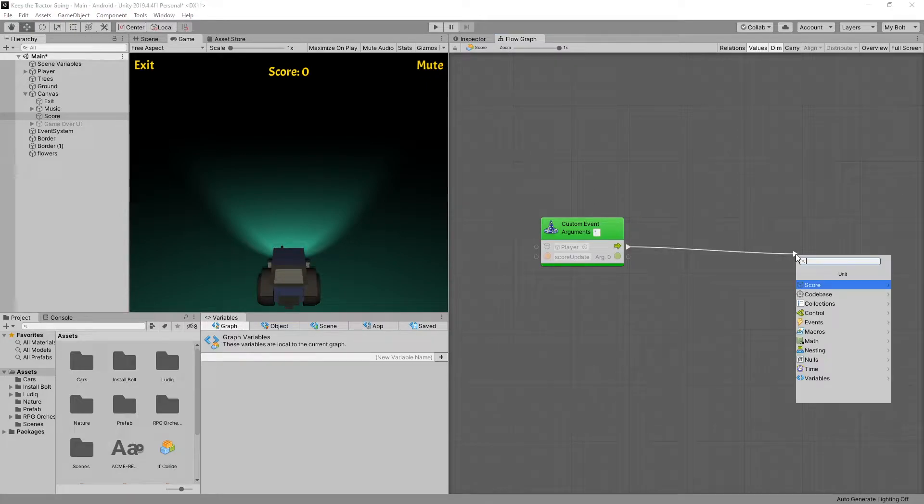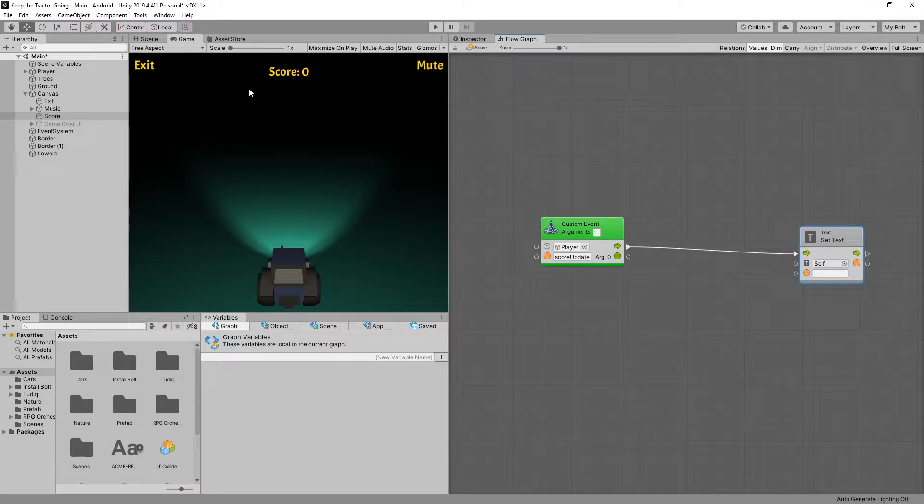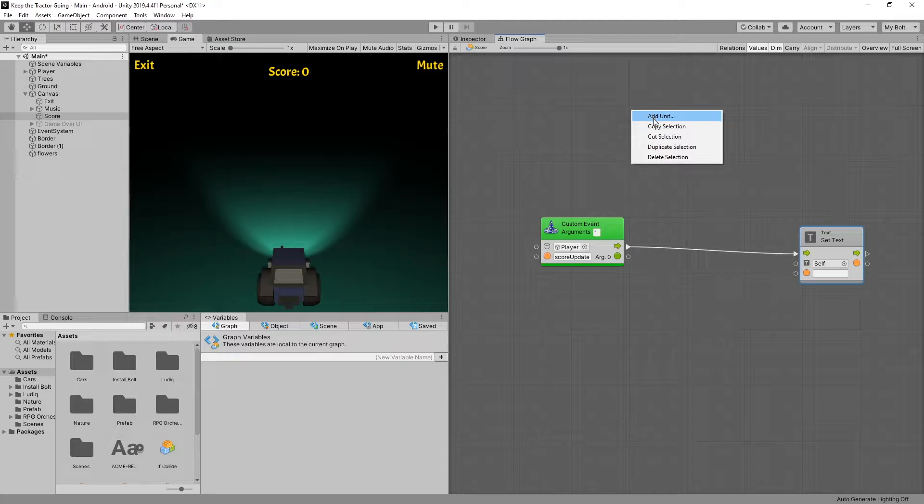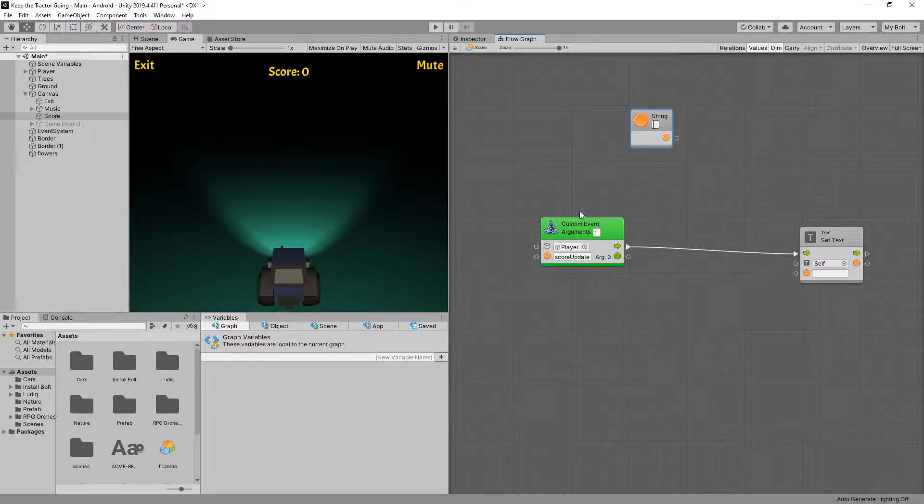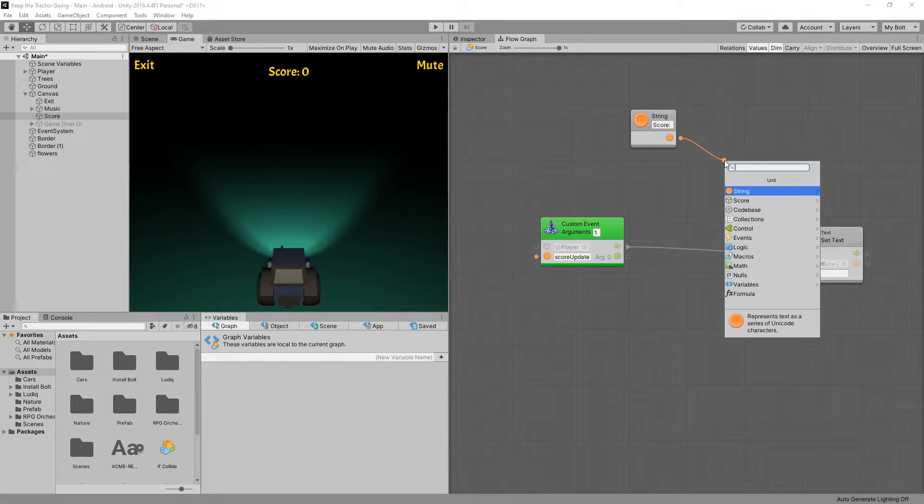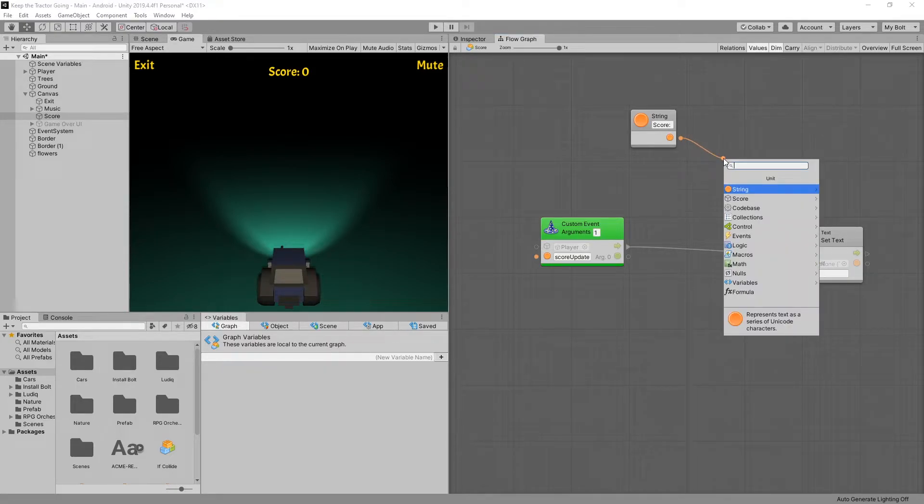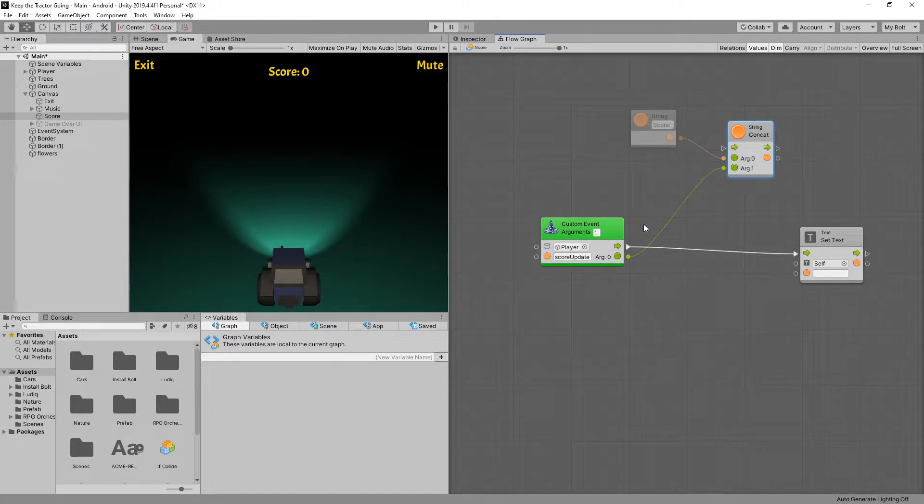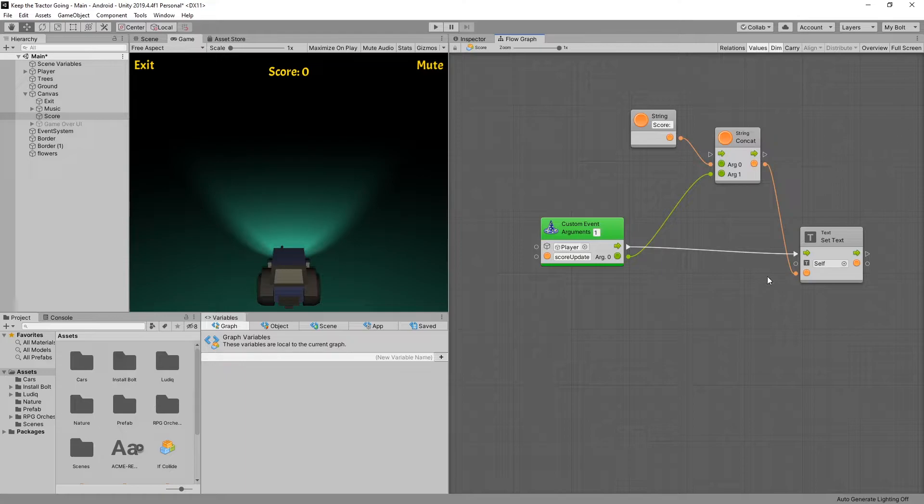The only thing this event is going to do is set the text of our UI. Target is self and now we need to pass in a string. The first part of the string is constant it says score and then it's followed by the actual score and we can achieve that by using concatenate. So add unit looking for a string and the value will be score colon followed by a space and we want to concatenate it with the actual score. So let's find concat and we'll be using two arguments and the second argument is going to be from our custom events and we can connect the output string to our set text. We've configured the update logic for our score text.